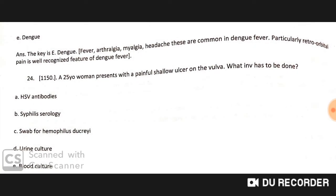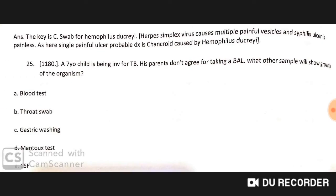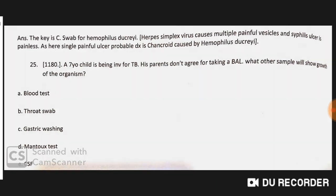A 25-year-old woman presents with a painful shallow ulcer on the vulva. The investigation to perform is a swab for Haemophilus ducreyi. In HSV infection there are multiple painful vesicles, and in syphilis the ulcer is painless. Here, a single painful ulcer makes the probable diagnosis chancroid, caused by Haemophilus ducreyi.